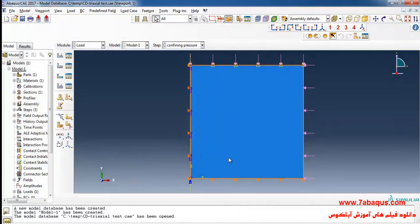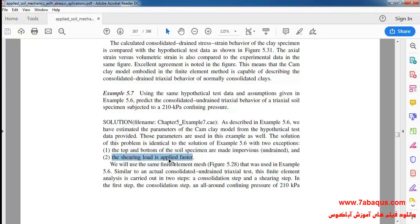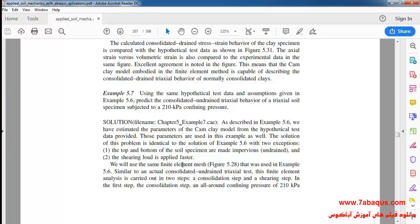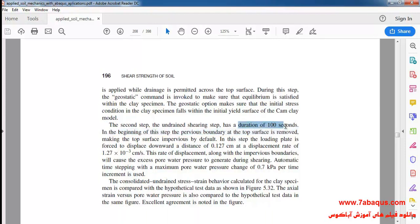The second difference is that the shearing load is applied faster. The high speed in loading indicates that the test is done in an undrained manner and pore water pressure will be created in the model.